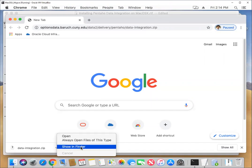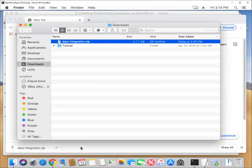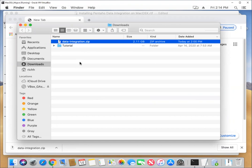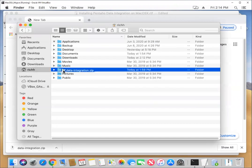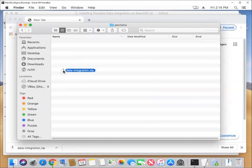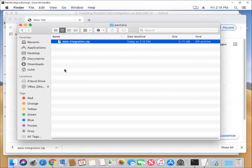So let me take a look at it in the downloads folder. We find here data integration.zip as expected. Now, instead of just unzipping it here, what I want to do is I want to bring this over to my home folder and then into Pentaho.